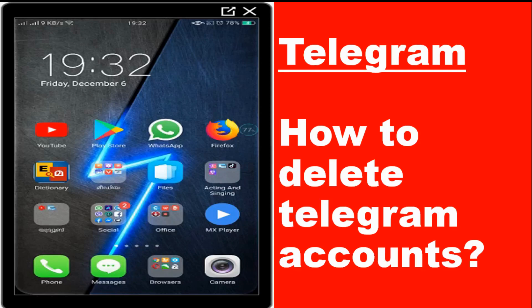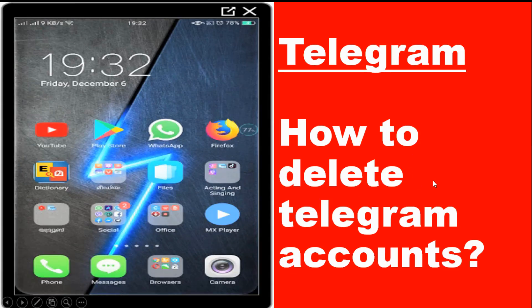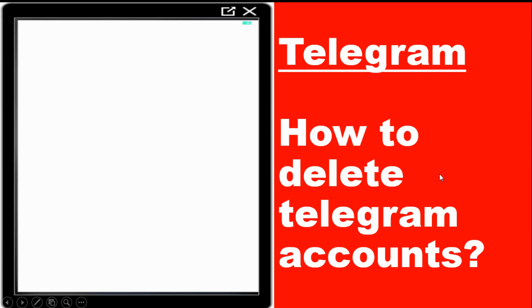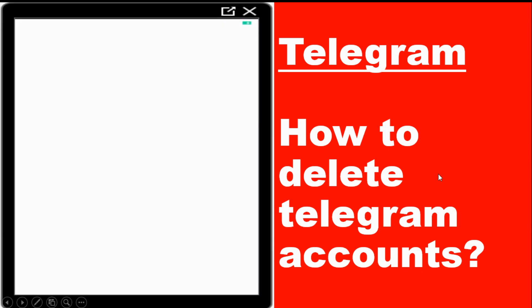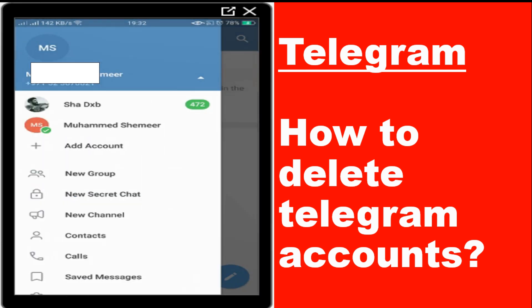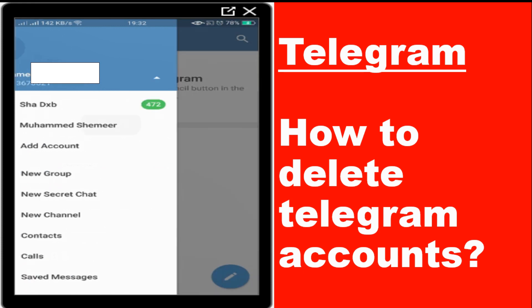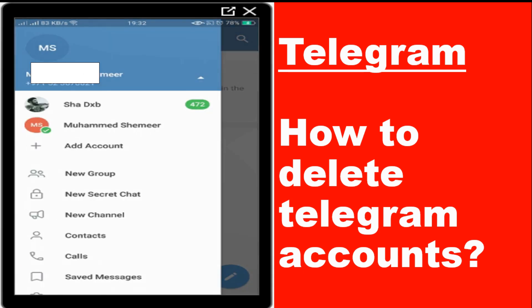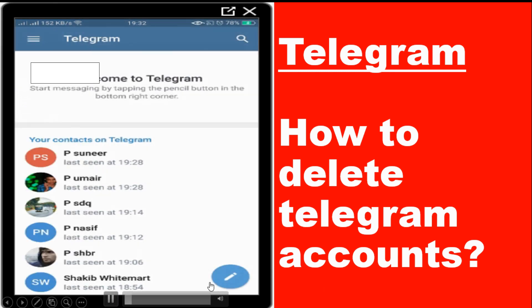Hello guys, welcome back to my YouTube channel. Today I am showing how we can delete a Telegram account. Maybe you have multiple accounts — even if you have more than one account, you can use the same method. In this Telegram I have two accounts; I will be deleting the one which I created for testing purposes.